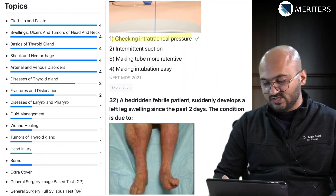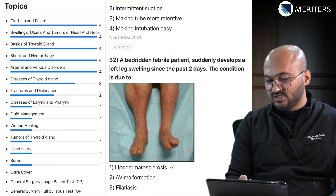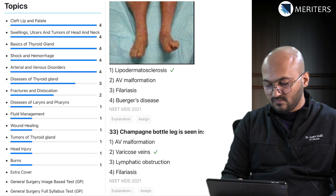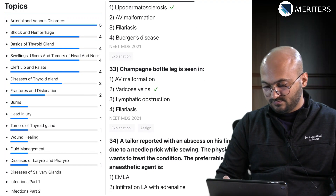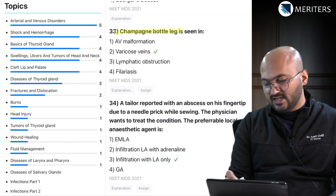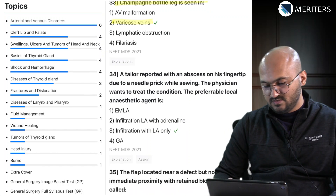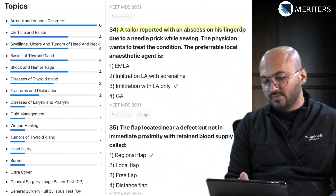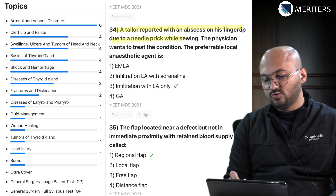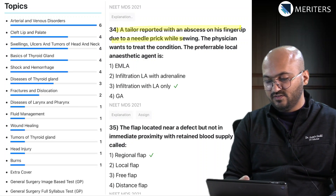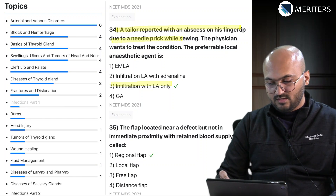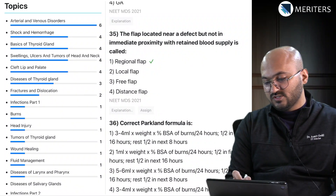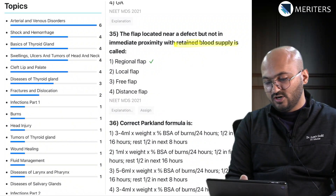Emergency tracheostomy - you have to check the intratracheal pressure - classified as a disease of the larynx. A bedridden febrile patient with left leg swelling is a vascular issue. Champagne bottle leg is seen in varicose veins - arterial problems. A tailor with an abscess on his fingertip due to a needle prick injury: the preferable local anesthetic agent is infiltration with LA - that's an infection. A flap located near a defect but not in immediate proximity with retained blood supply is called a regional flap.